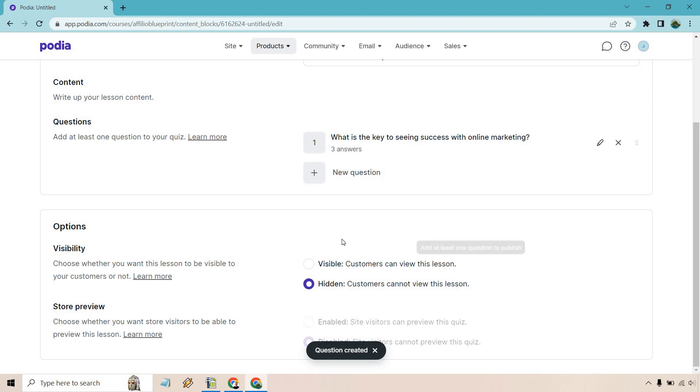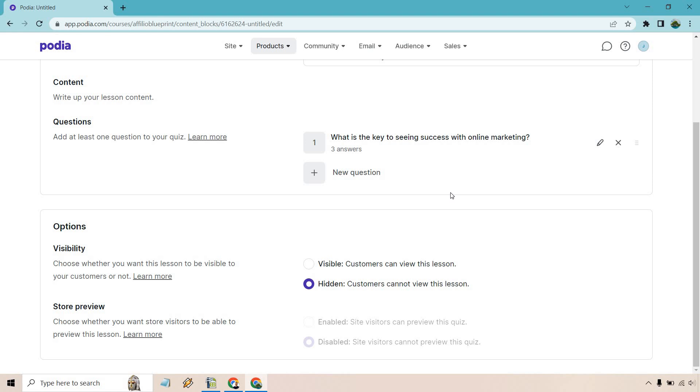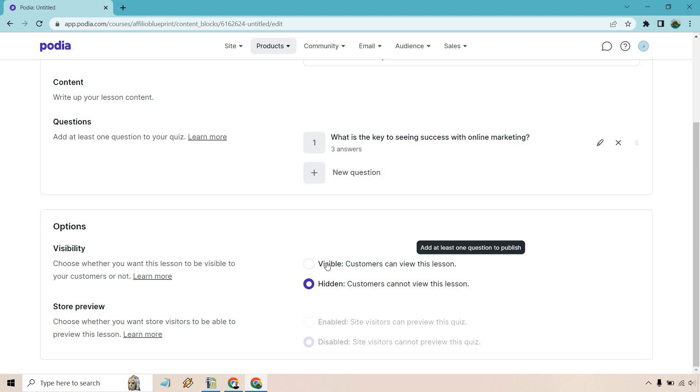Keep in mind, this is going to be now visible. So in case you missed it, if you don't have a question, there won't be this visible box open. But once you create one, as it says there, at least one question to publish. So this is going to be visible there.